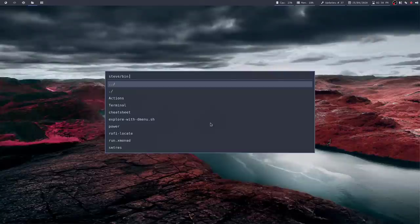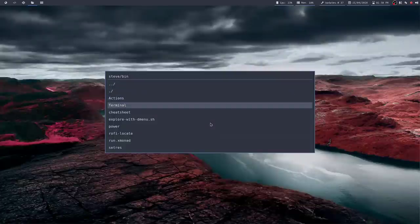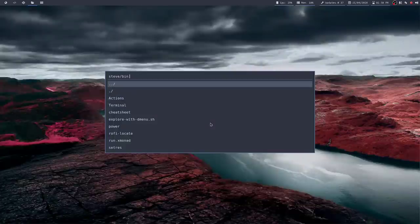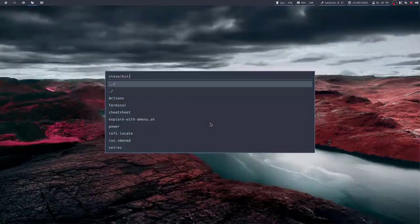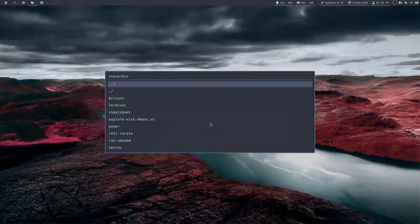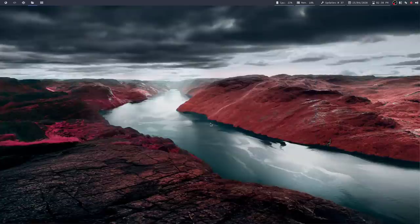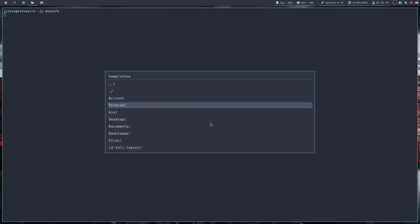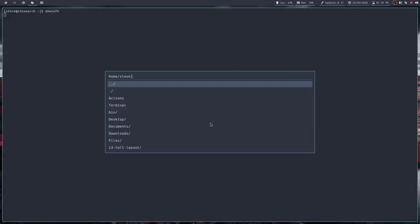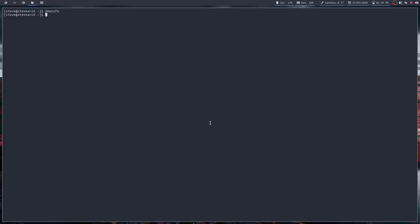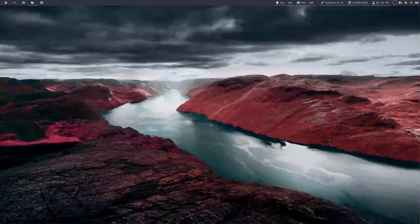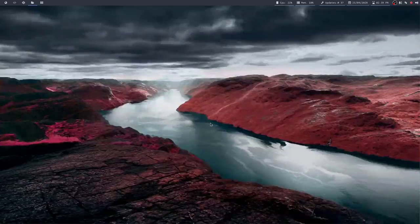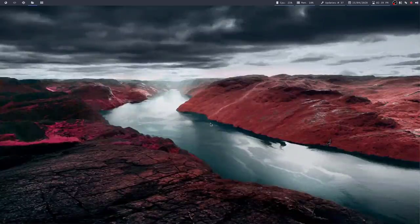I have found a bit of a problem that I haven't quite got around yet. If I click on terminal, nothing happens. However, if I run dmenu.fm from a terminal and I click on terminal, it launches. Not quite sure what's going on there, but I will no doubt get to that in the end. What else have I put on here?